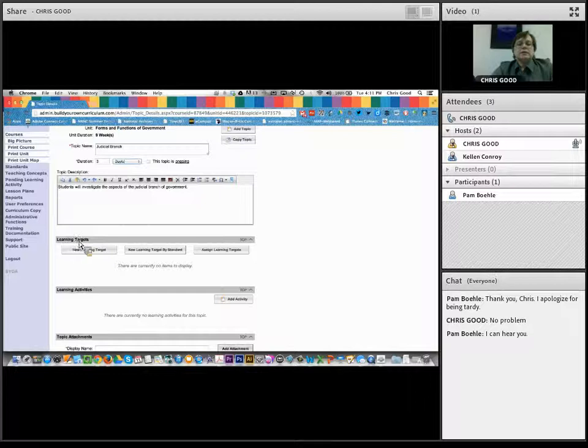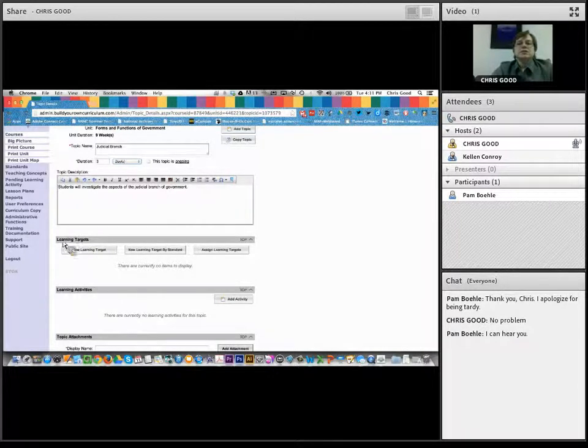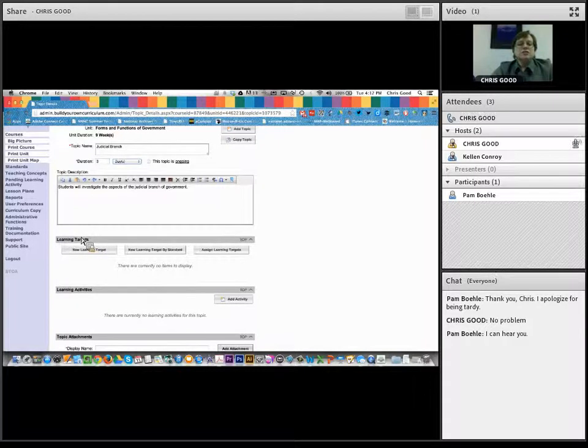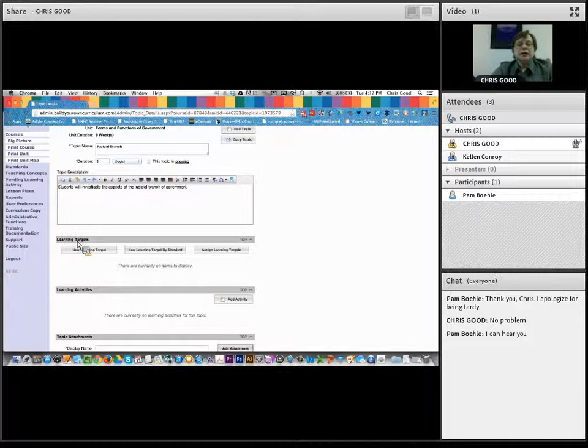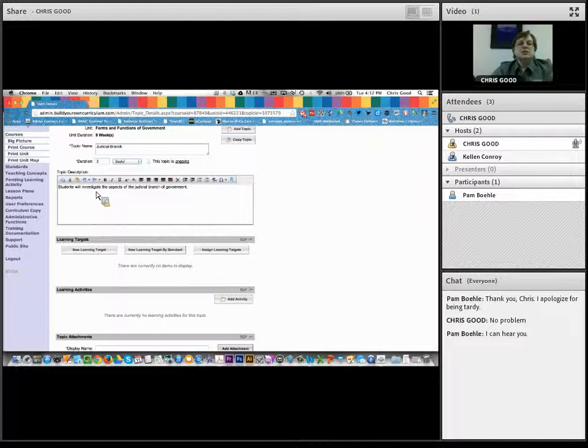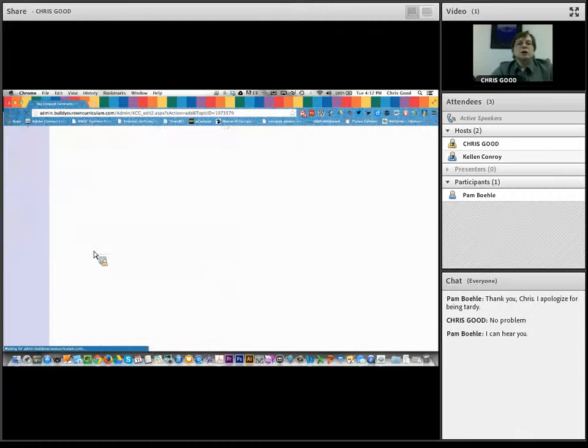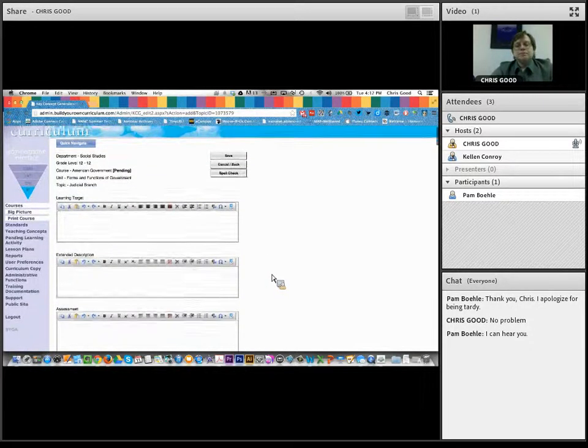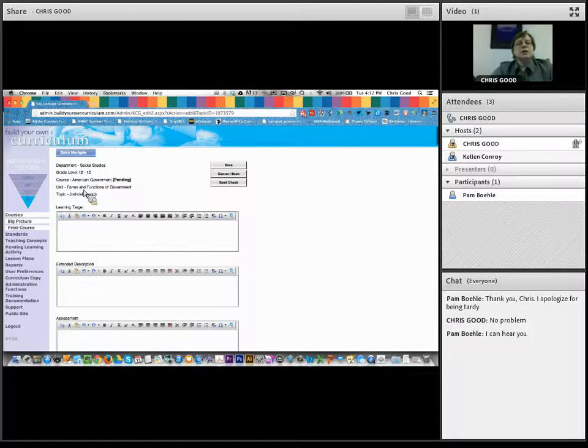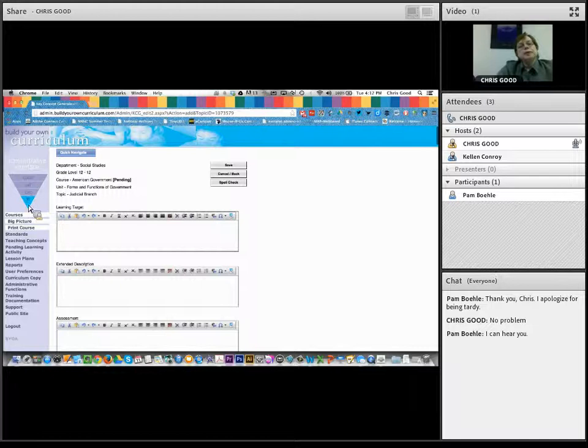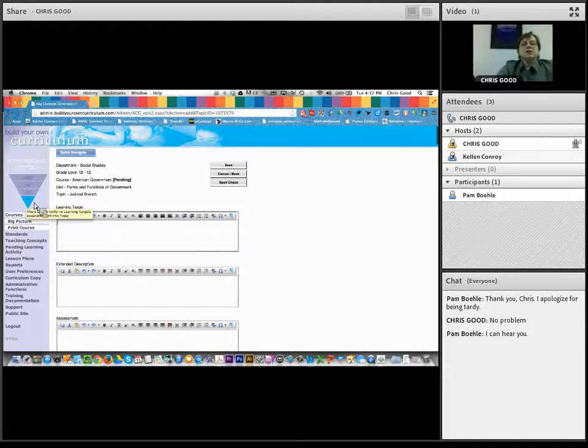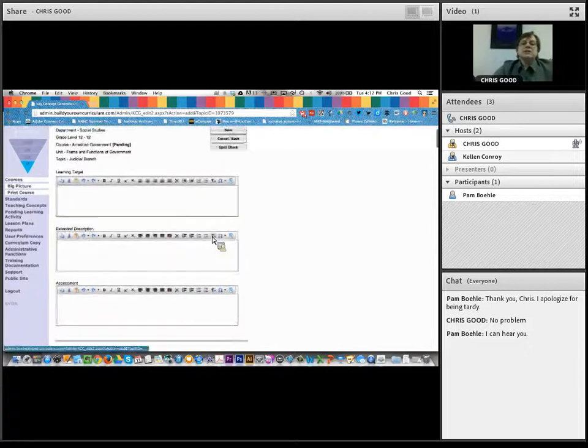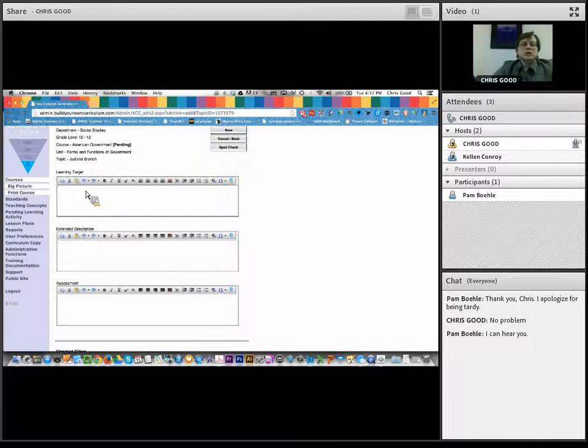So it's saving it. I've got my nice green banner up here at the top, which means I'm good to go with my judicial branch. Now if I wanted to, I can just drop down here and continue adding additional learning targets. So it's built in that if I wanted to, I could create one for the executive branch and for the legislative branch. But for the purposes of time, what I'm going to do now is come up to this quick navigate, I'm going to go to my course page, I'm going to go to my units. I've got my forms and functions of government. You can see it now expands out to topics. And I have my judicial branch.